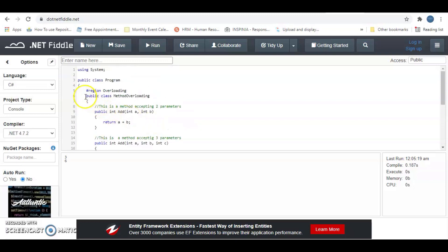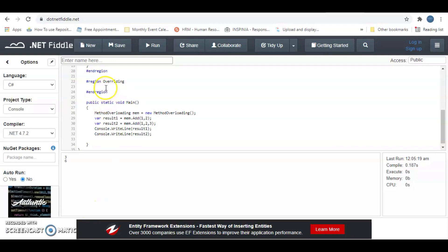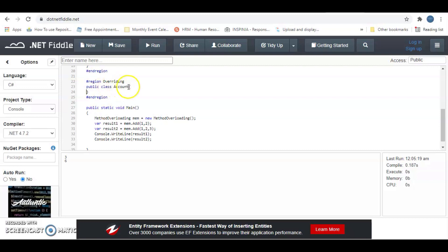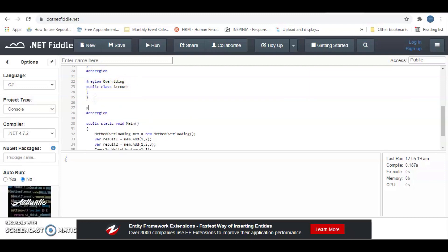We are going to have another class inheriting from account.